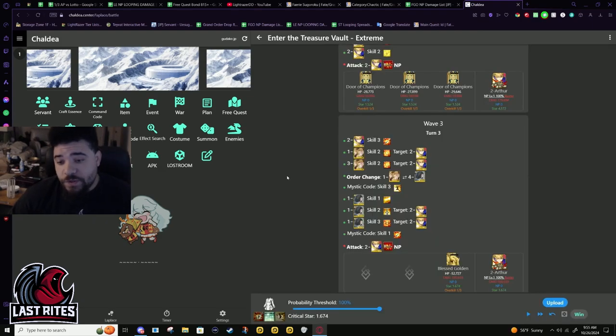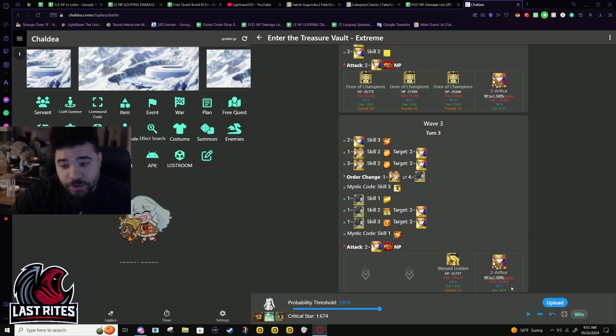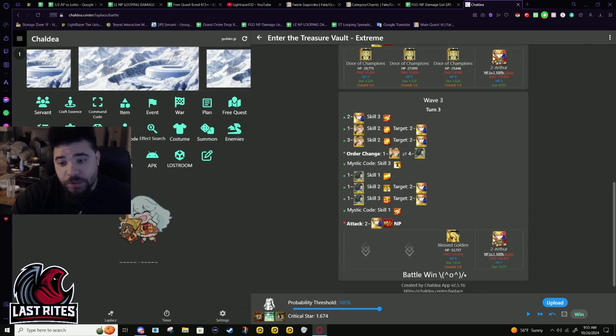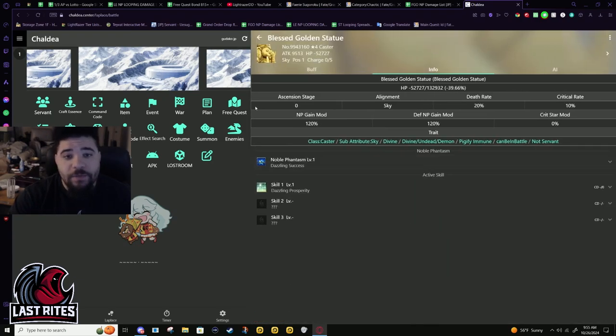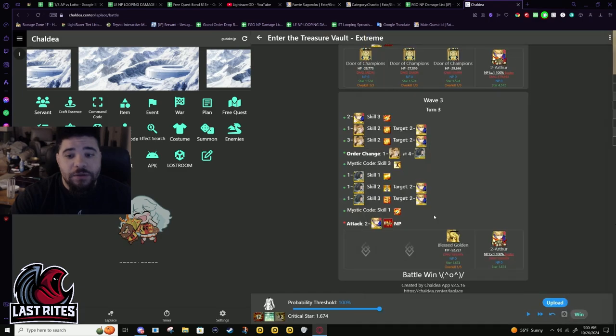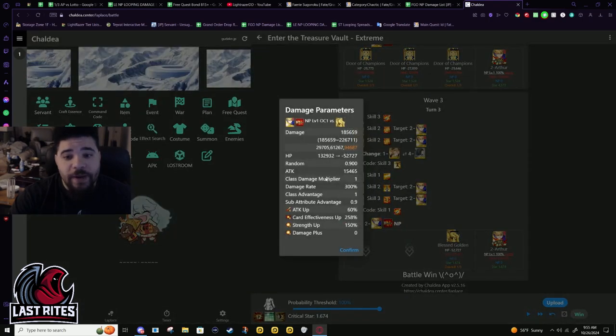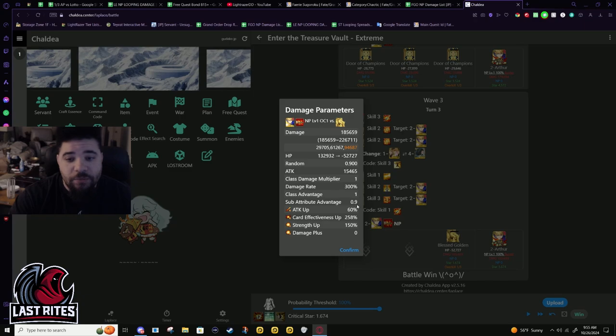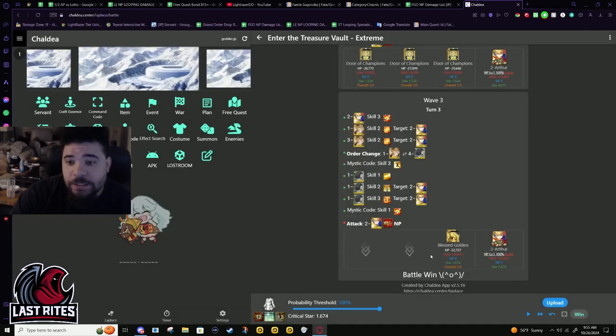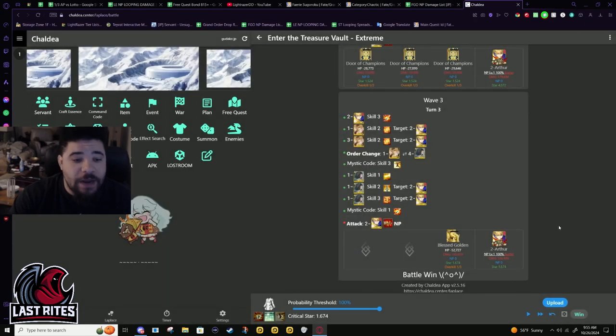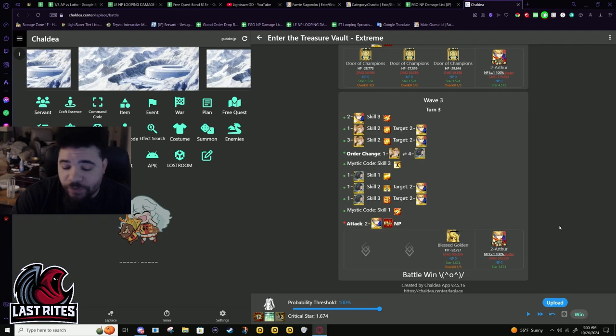As you can see he's doing 180,000 damage while getting a negative modifier, so not the worst that could have been happening. Yeah, see sub attribute 0.9.